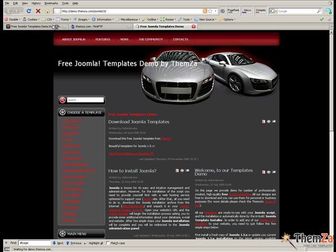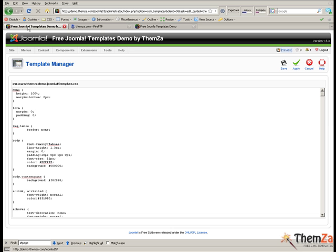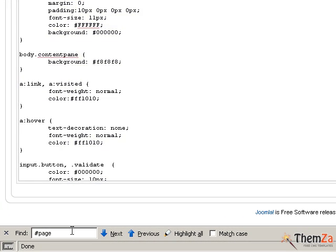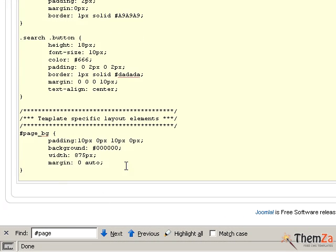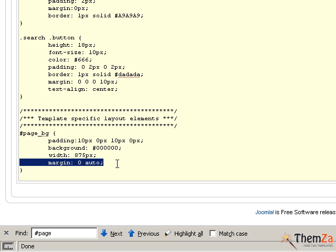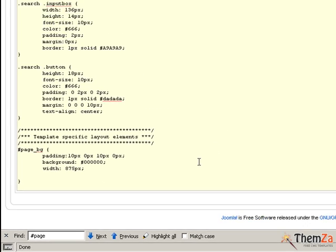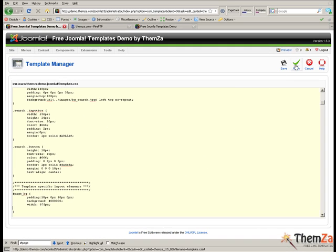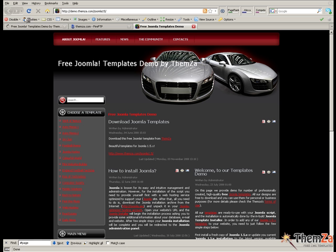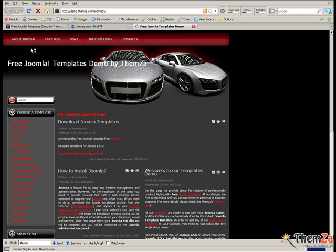Search for the page selector using the search function of your current browser. Now delete the margin attribute line and click the apply button to confirm your update. The template will be aligned to the left side of the screen, the default aligned position. Then go to your template preview page and refresh your browser — this will make the template's position change from center alignment toward the left side of your screen.